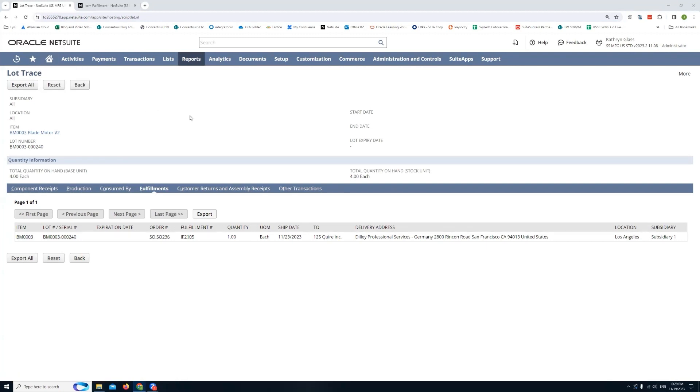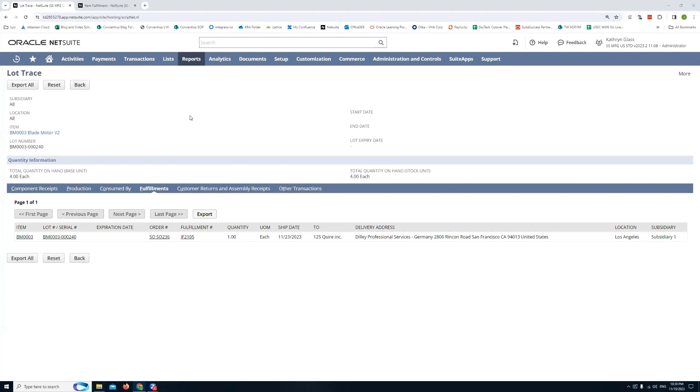All right. So that is pretty much a quick overview of the lot and serial trace application that NetSuite offers. Again it's a suite app that NetSuite provides free of charge provided you have the enabled features. But other than that if you have any questions certainly feel free to drop them down in the comments. If you enjoyed this video make sure to hit the like button and subscribe and we'll see you on the next one. Thank you so much.